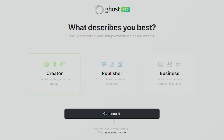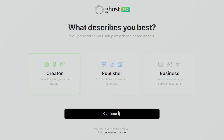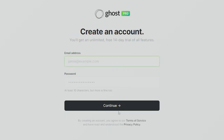Next we choose what kind of setup experience we want — either as a creator, a publisher, or as a business. A creator is for making things on the internet, a professional writer or journalist, or working for a company publishing content. Let's choose 'Creator' and click Continue.